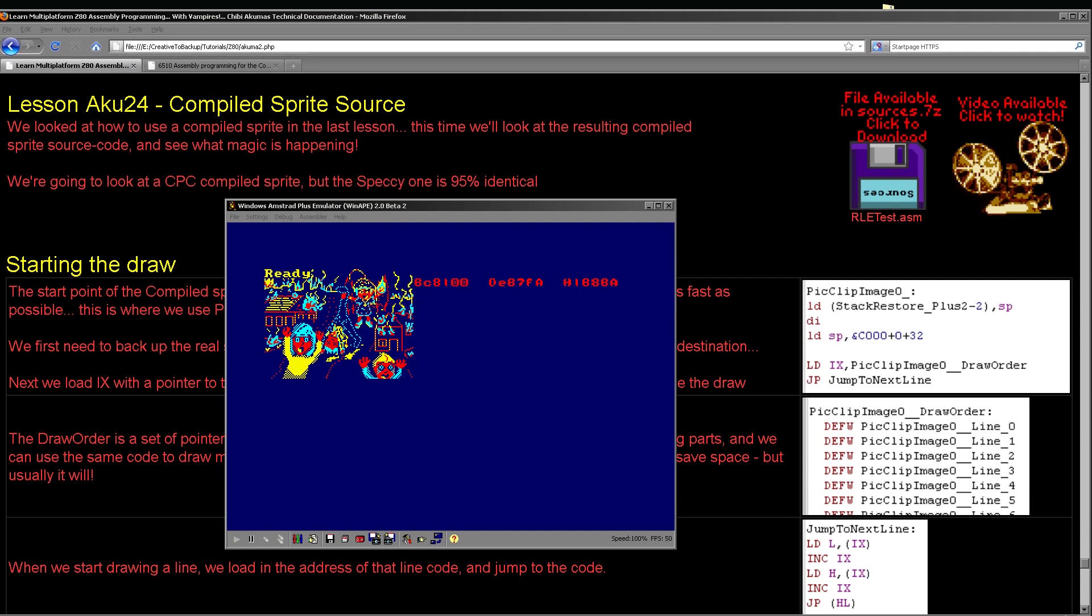Hello, it's Keith here and this is lesson 24 of the Chibi Akima series of my Z80 programming tutorials. We looked last time at compiled sprites and I showed you how to use the AcuSprite editor, my free sprite program, to create a compiled sprite that would work on the Amstrad CPC or the ZX Spectrum.